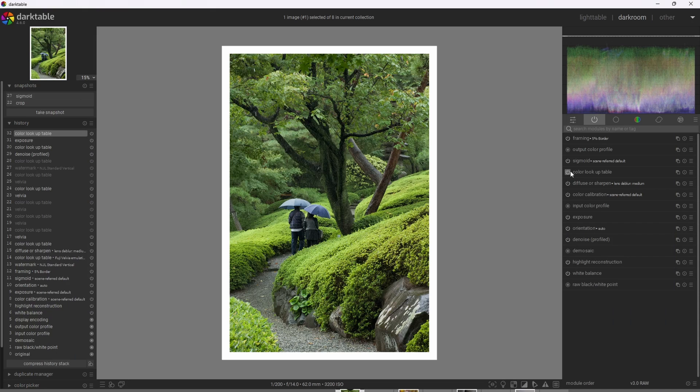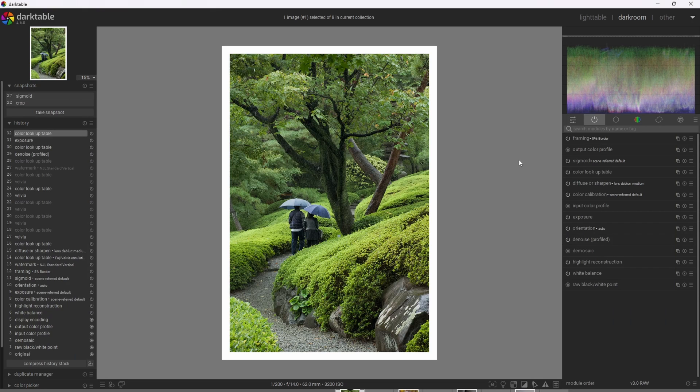All right, so we can turn the effect off and back on again. Oh man, I love Fuji Velvia. You know, Fuji Velvia is just known for its rich greens, rich blues, and even deep purples.